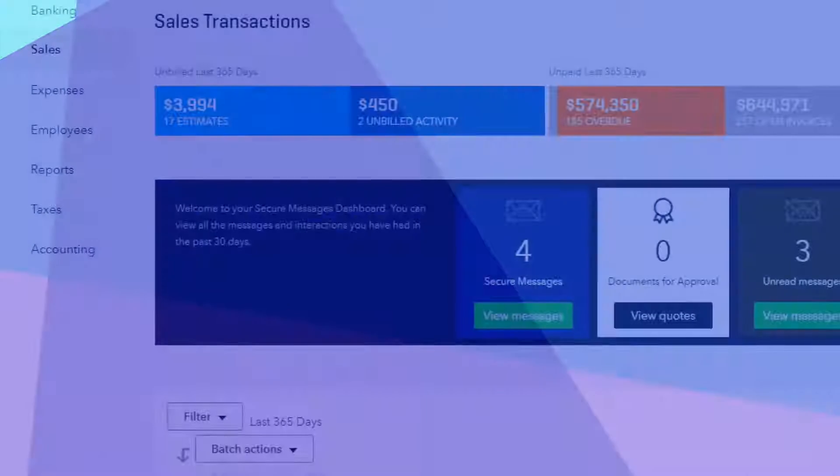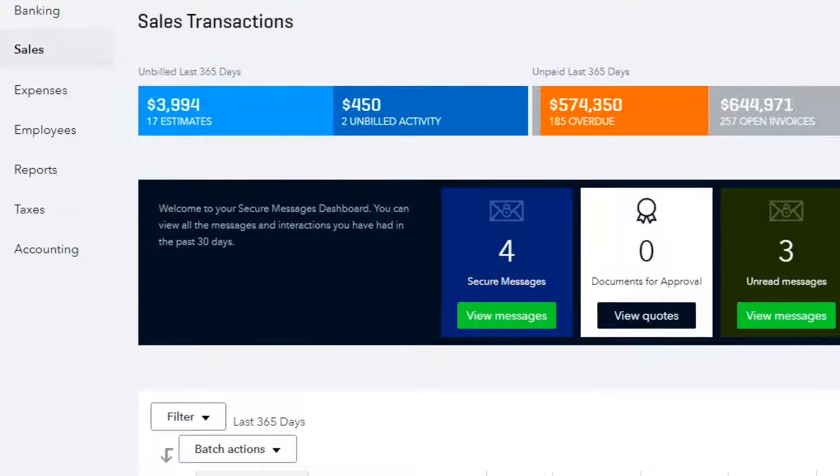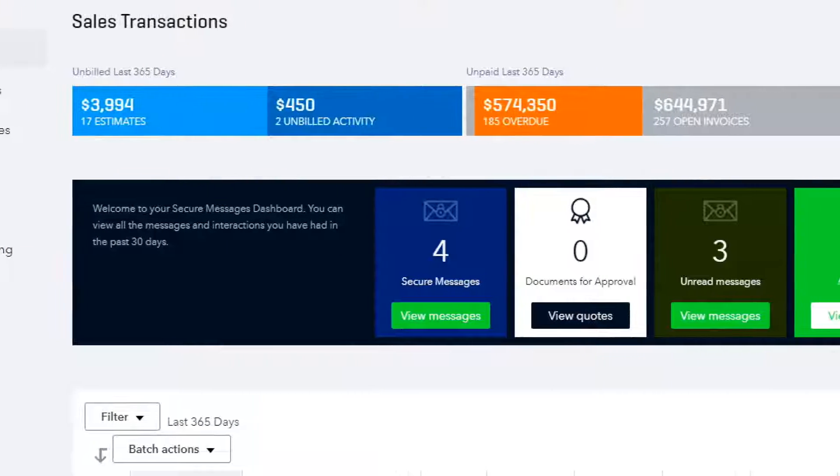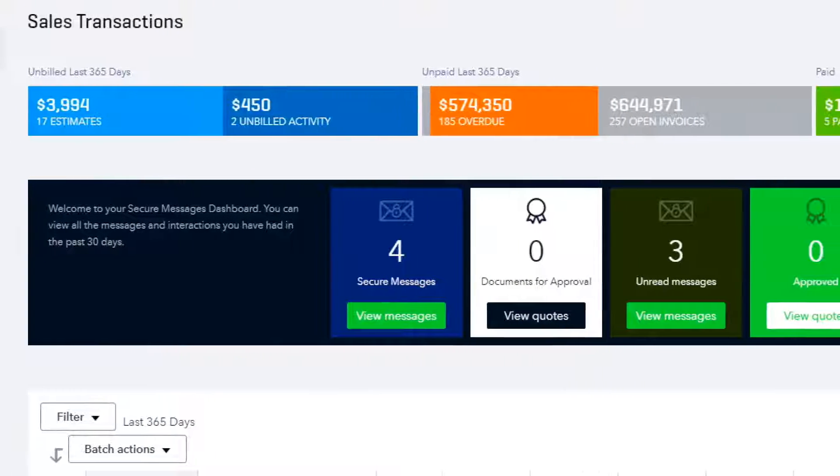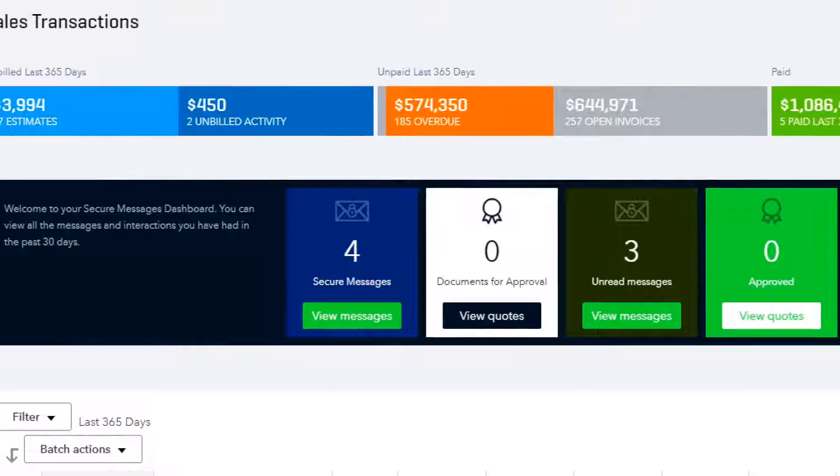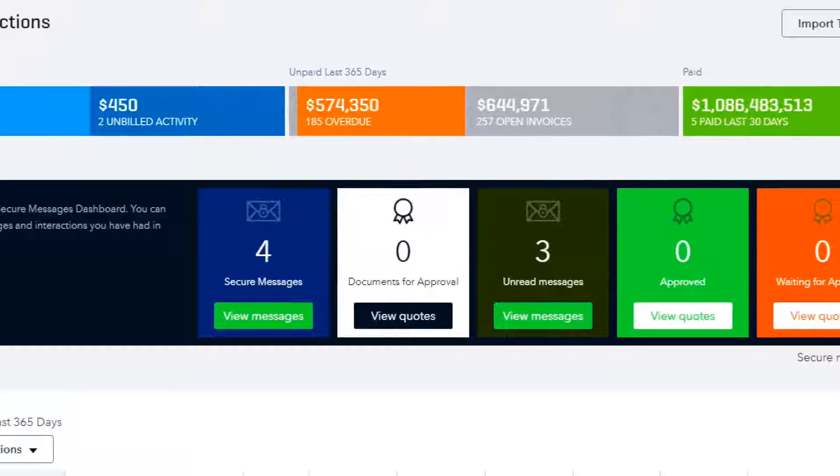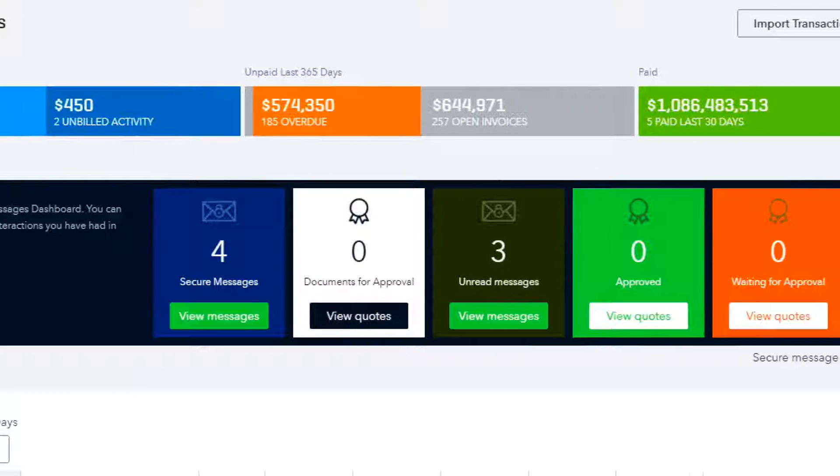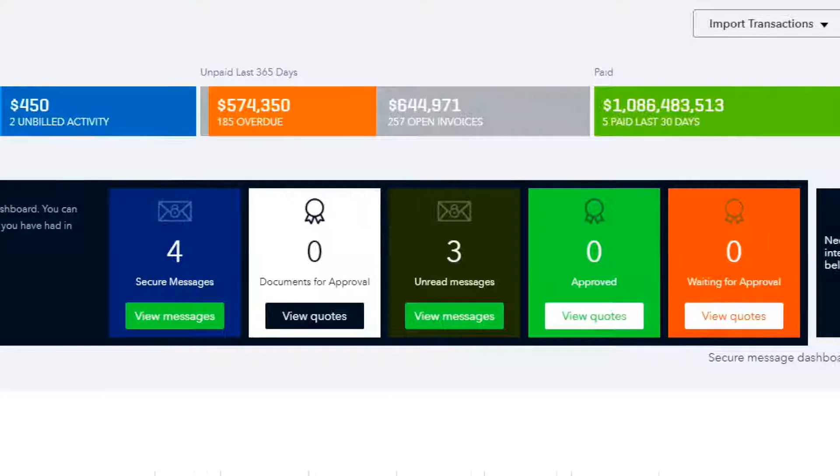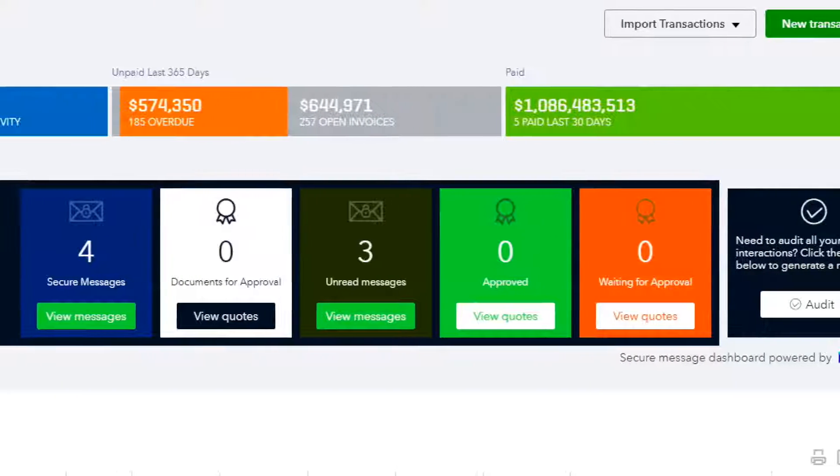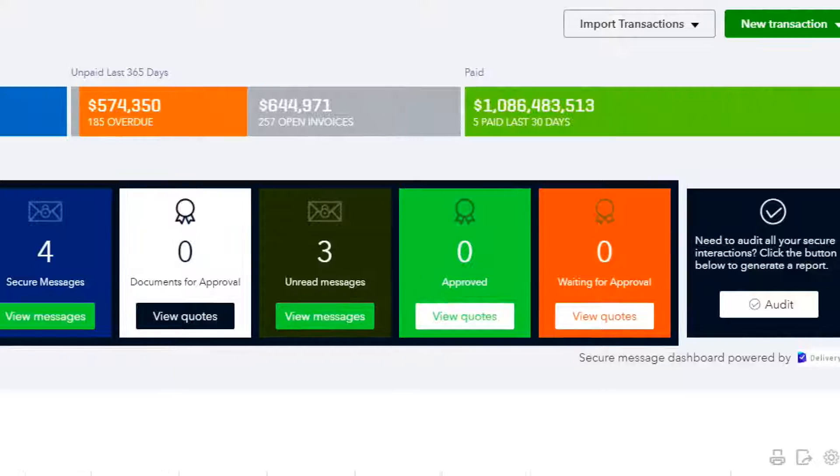On your secure dashboard, you'll find a summary of all secure messages you have sent from QuickBooks, including total secure messages, documents that are pending approval, or messages your recipients have not yet read.